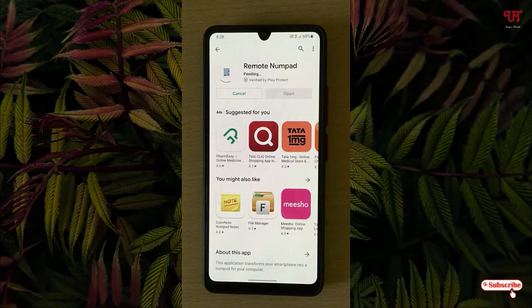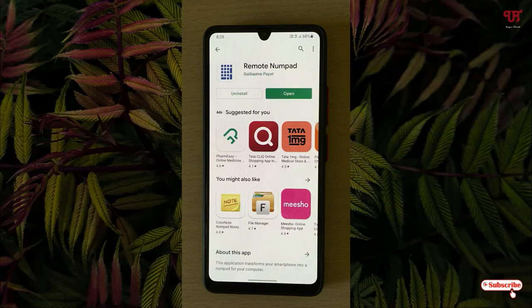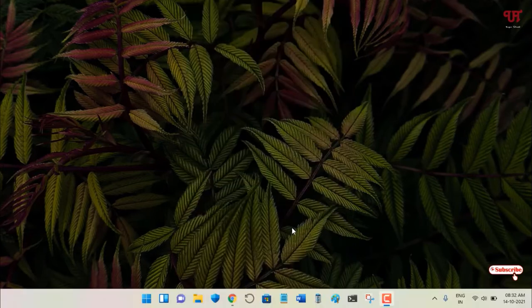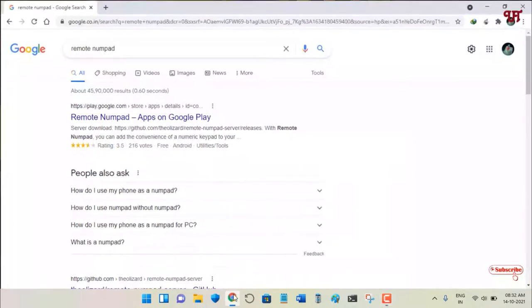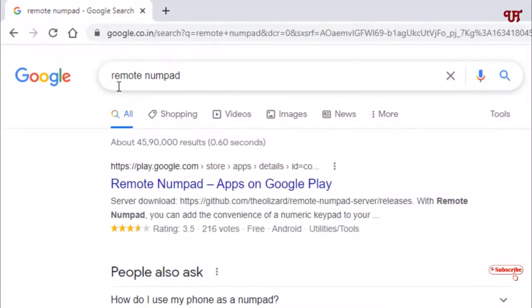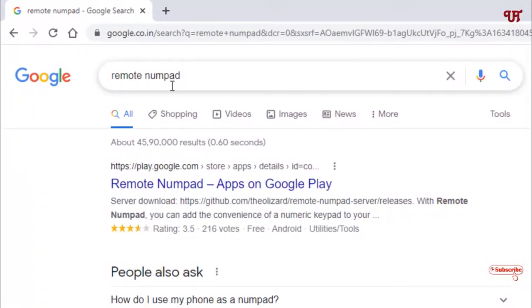Finally, we have downloaded and installed it on our Android smartphone. Now let's jump to the computer. On your computer, open any web browser and in Google search, search for Remote Numpad.